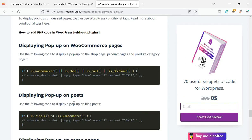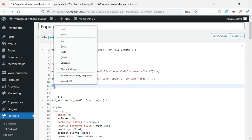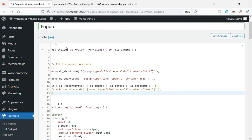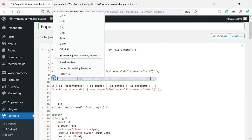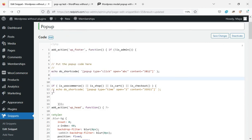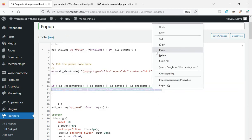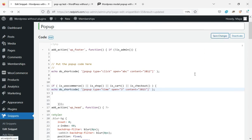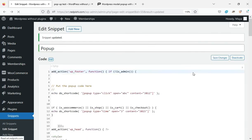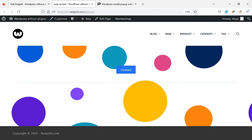We can use conditional tags to display pop-ups on specific pages. In this article, some examples of the usage of these tags are given. For more information, see the link in the description of the video. If you want to show a pop-up on WooCommerce pages such as the product page or shop page, use this code. I paste the pop-up shortcode into this condition. Now the pop-up will only be displayed on WooCommerce pages such as product pages or product categories.